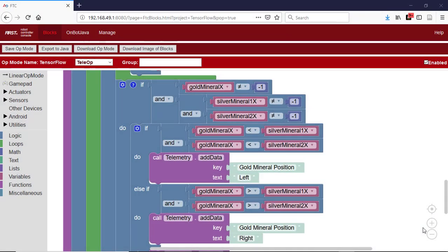Next, we'll take a look at how we might navigate based on recognizing a gold mineral. To ensure that DC motor power blocks are available in the activators tray, you'll need to create a config file on your robot controller phone that includes a left motor and a right motor. Use the link on the screen to access a separate video on creating config files.